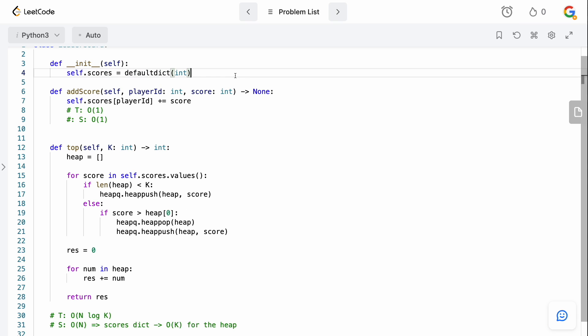That is how you solve Design a Leaderboard. As discussed, you can choose to use a sorted dictionary to speed things up — inserting elements in O(log N) time makes finding top K elements quite fast. But it's not a standard library data structure in Python, so you may not be allowed to use it or you may have to explain how it works. If you know how a tree map or sorted dictionary works, go for it if the interviewer allows it; otherwise play it safe with the heap solution.